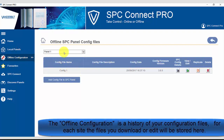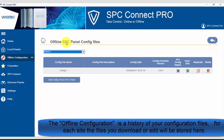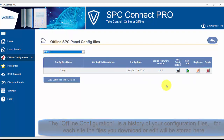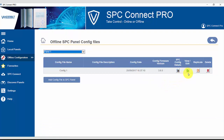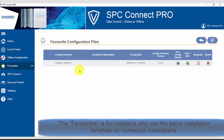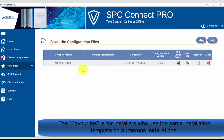The offline configuration is a history of your configuration files for each site. The files you download or edit will be stored here. The favorites section is for installers who use the same installation template on numerous installations.